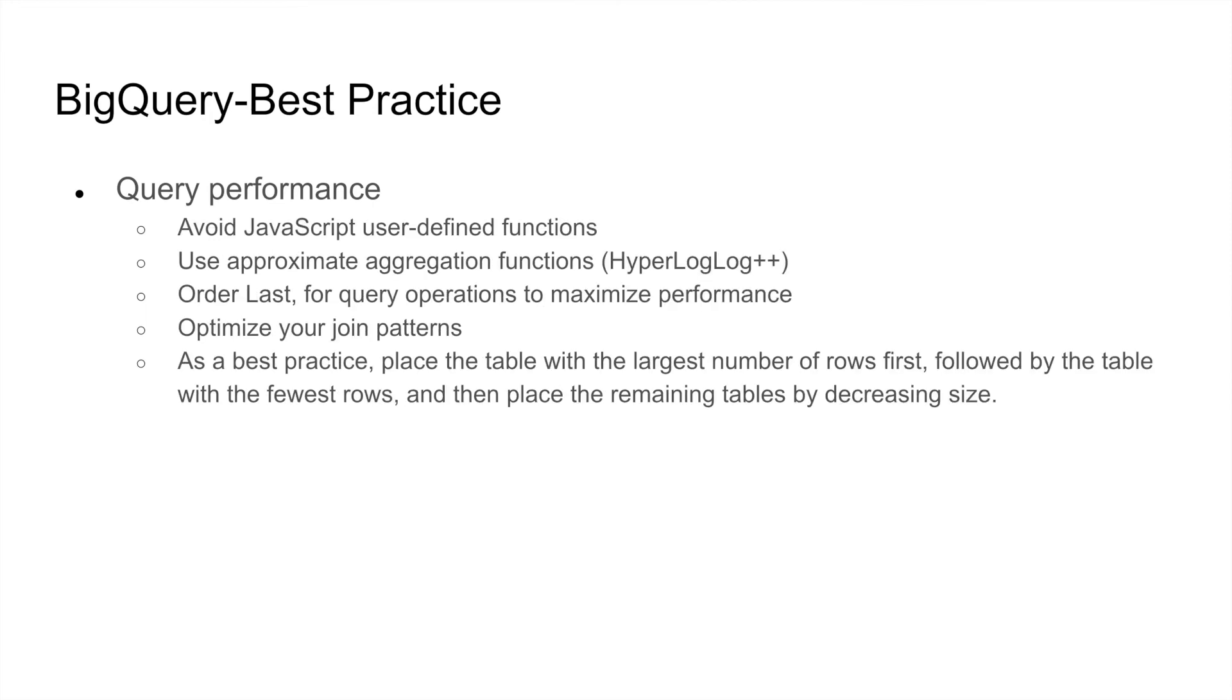Some of the other BigQuery performance practices are to avoid using JavaScript user-defined functions. Use approximation aggregation functions rather than the complete one, such as HyperLogLogPlus. ORDER statements should be the last part of your query to maximize performance.